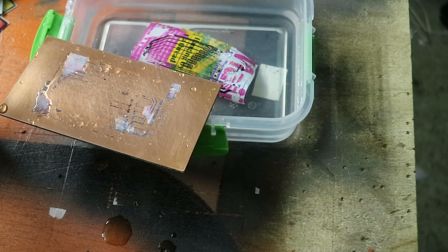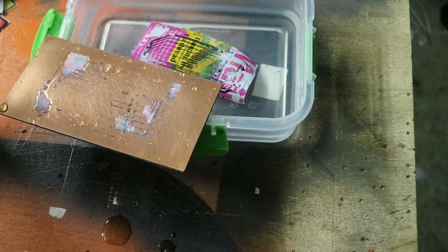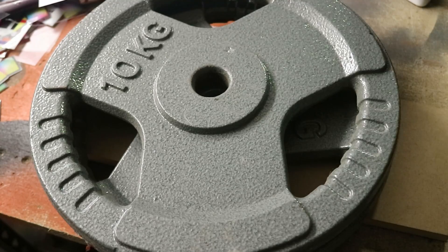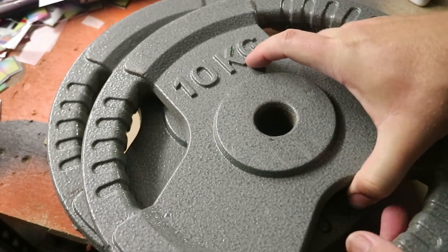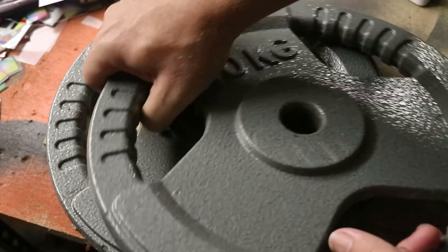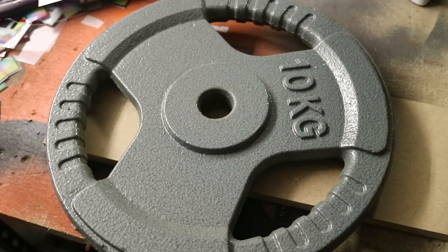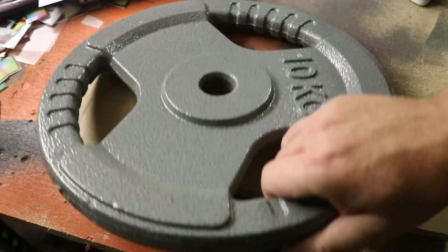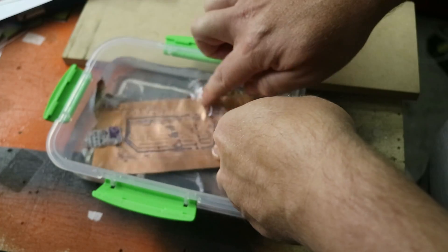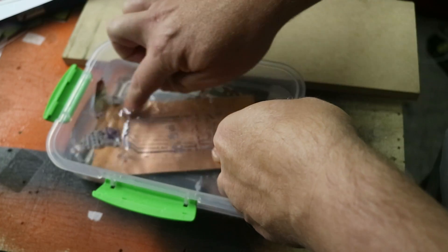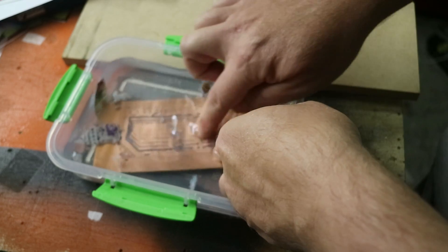So in my next attempt I used 20 kgs of weight on top of the board. I figured there should be enough pressure to transfer the toner across but a pretty similar result. Slightly better but still not really usable.